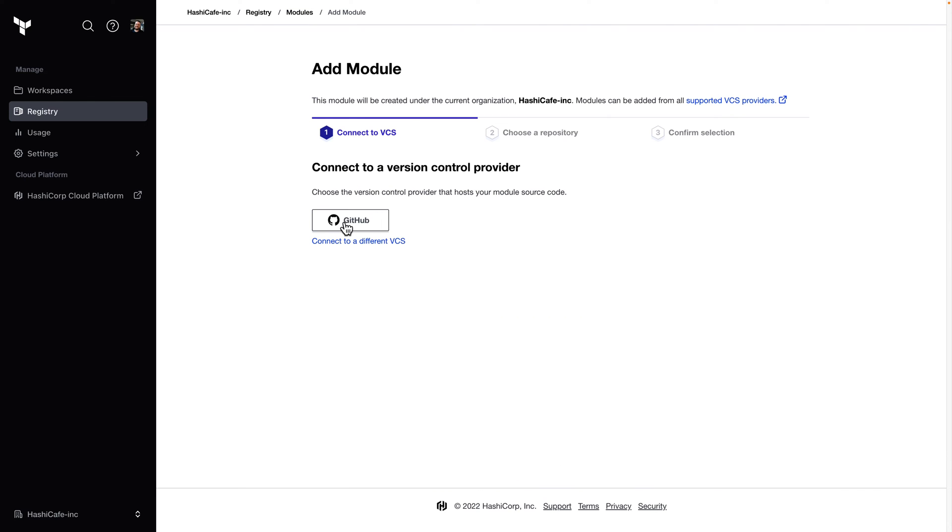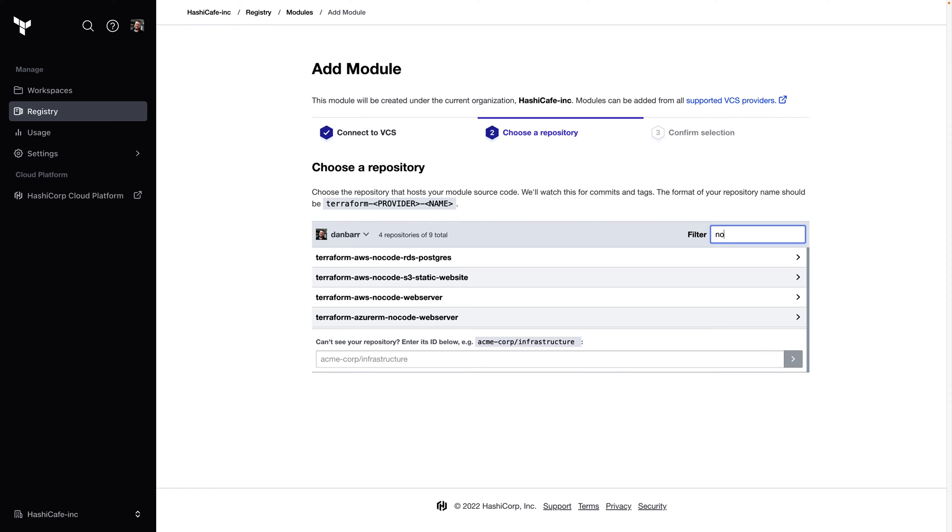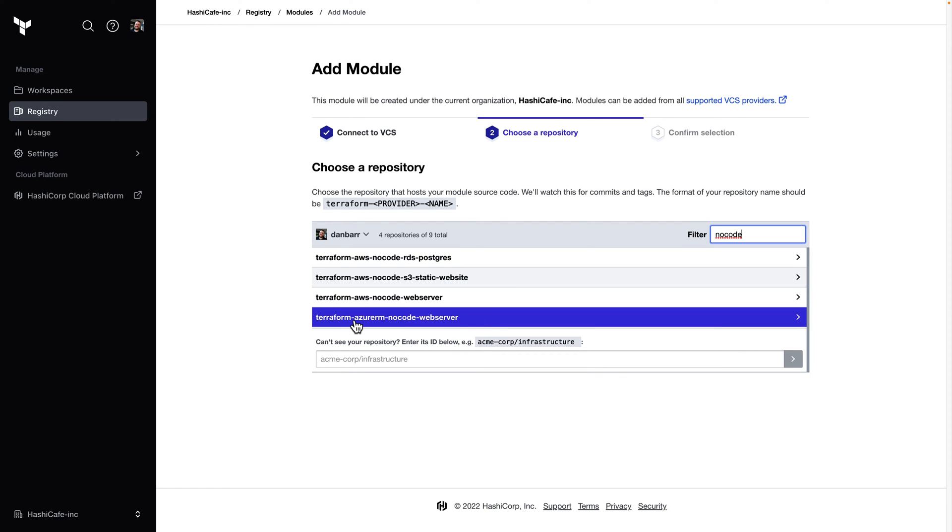We'll go ahead and connect to one of our supported version control providers. In this case, I'm going to connect out to GitHub. And I'll select this Azure web server no-code module I've prepared.